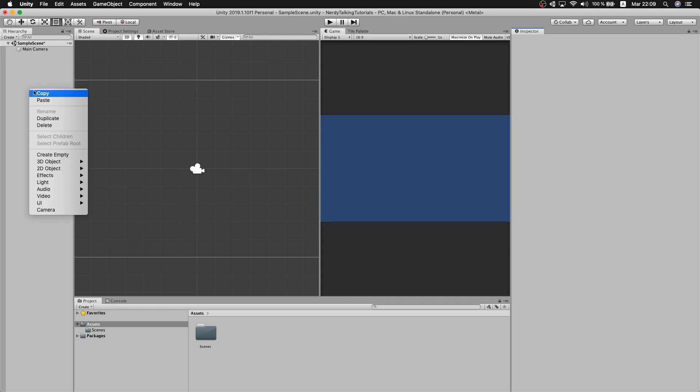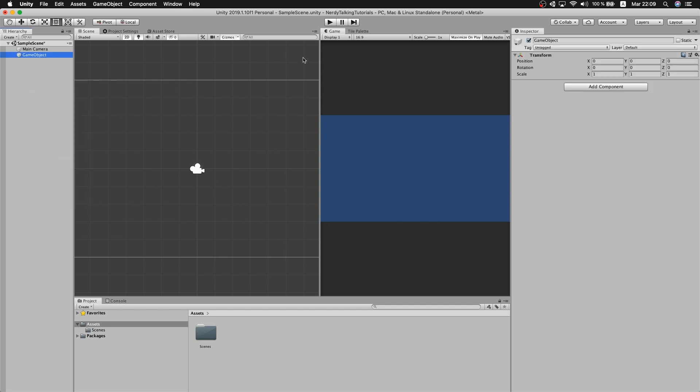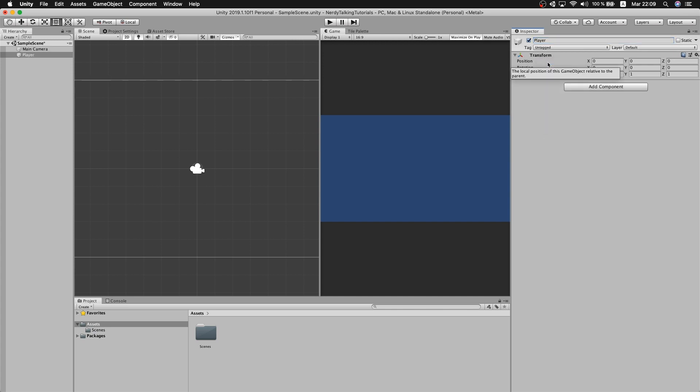Let's start by creating a new empty game object. We call it player and we will make sure that the position is set to zero, so right click in transform and reset position.